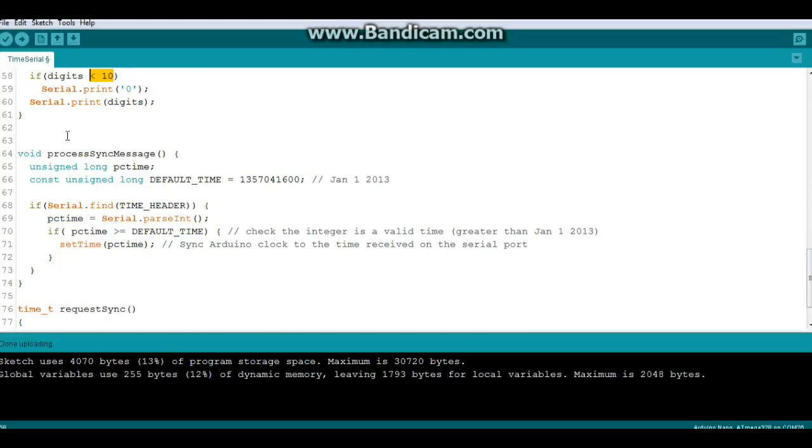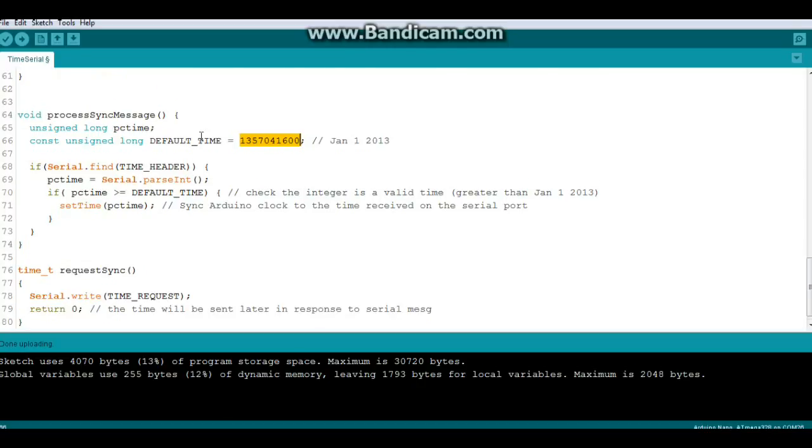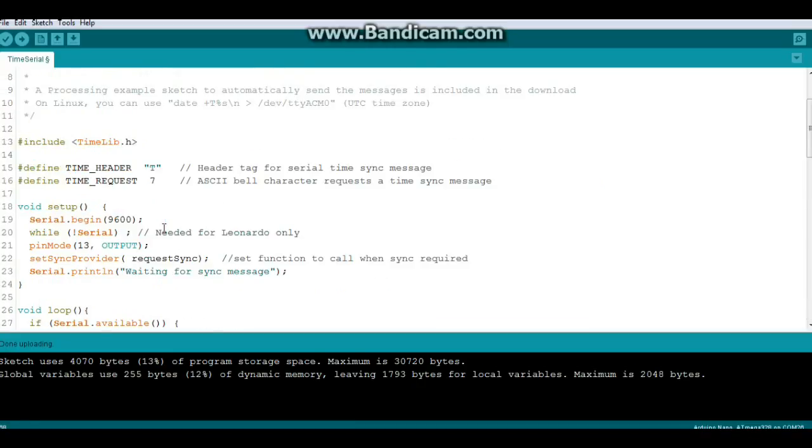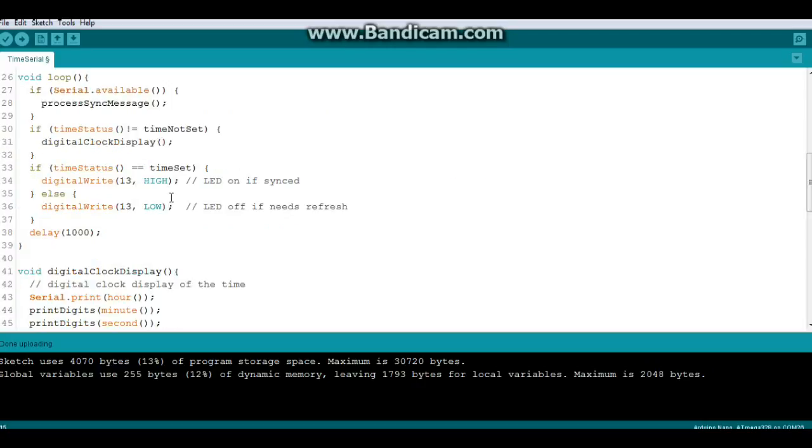So now we get to the meat of it. We're going to process the sync message and we're going to create an unsigned variable called pctime. And we're going to check it against this date here, January 1st, 2013. Now we'll get into this in a minute because it can be a little bit confusing. So it's going to say if serial find time header, so if in the message that you just sent it, it can find that capital letter T, then it is going to go on.